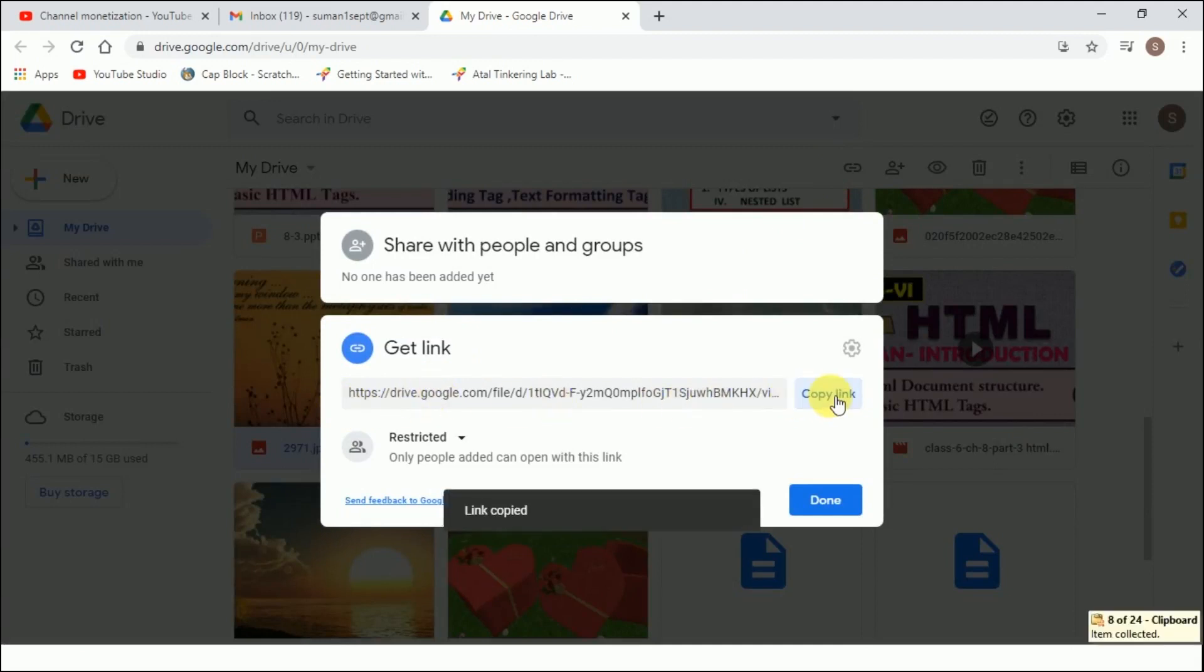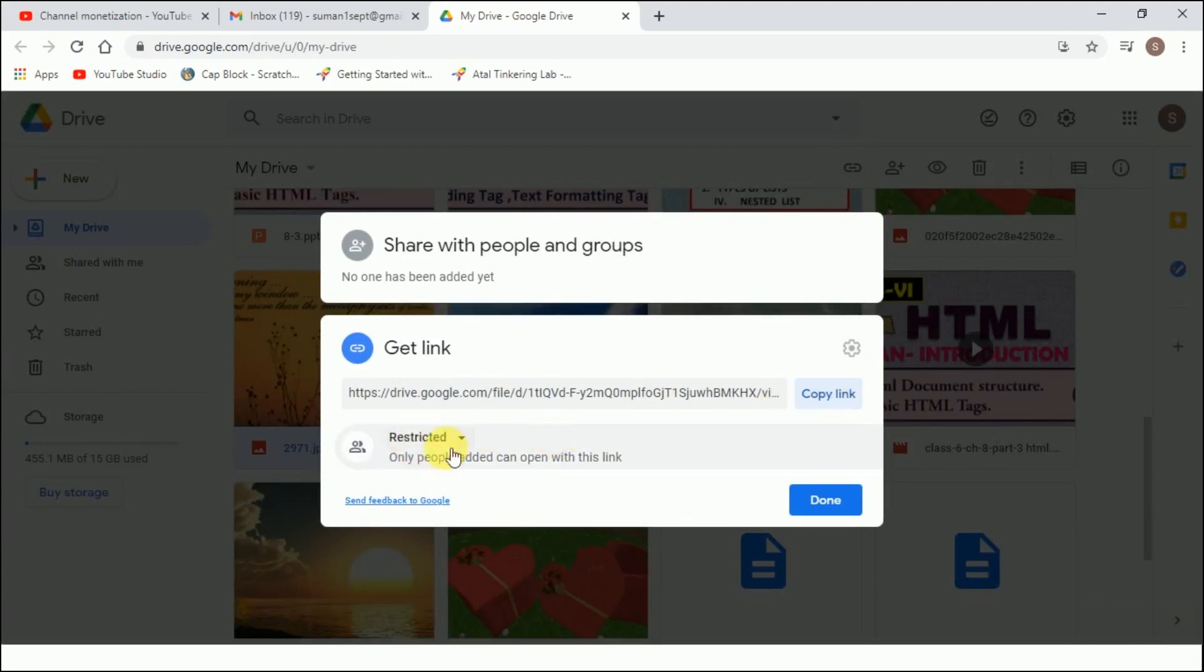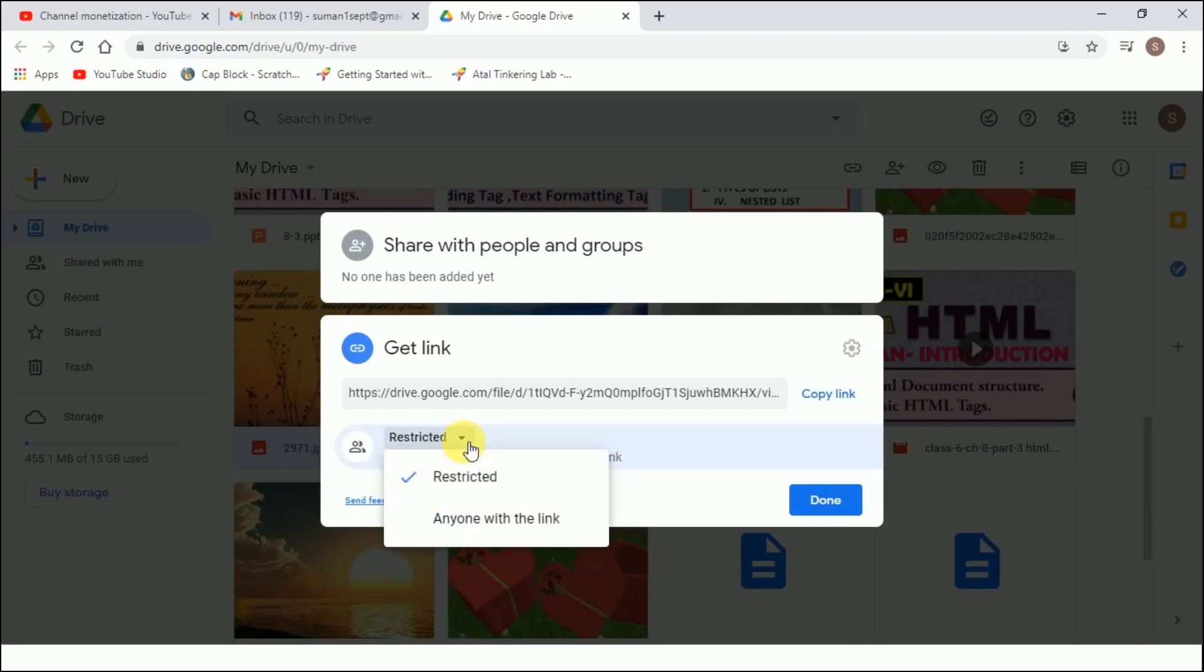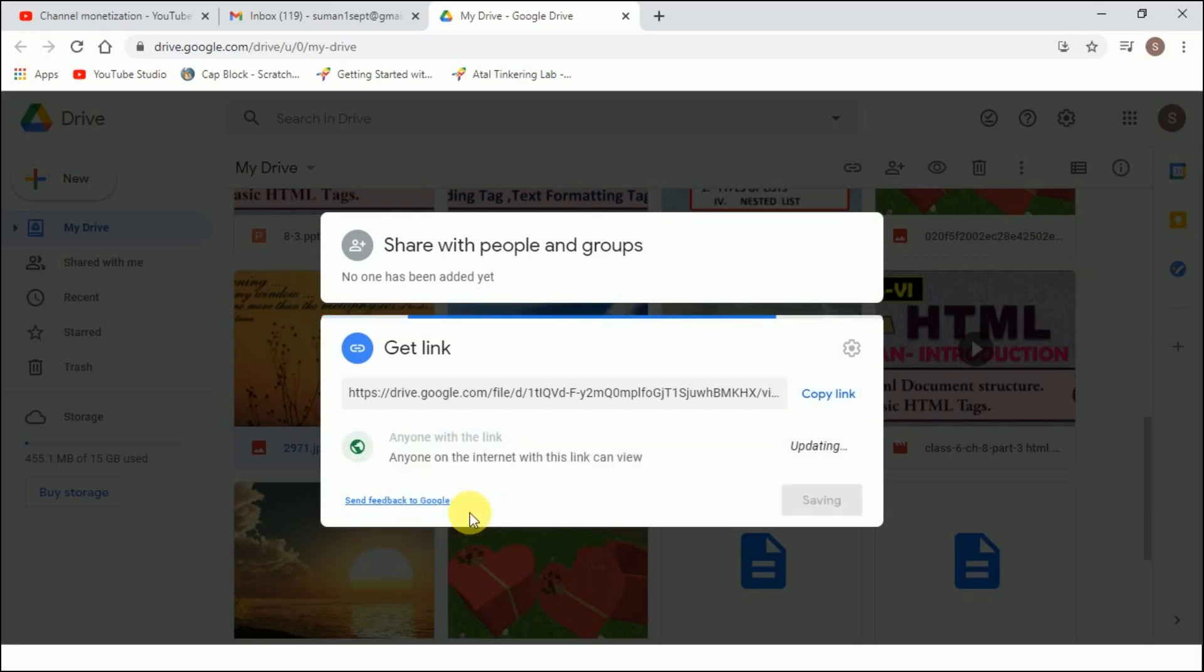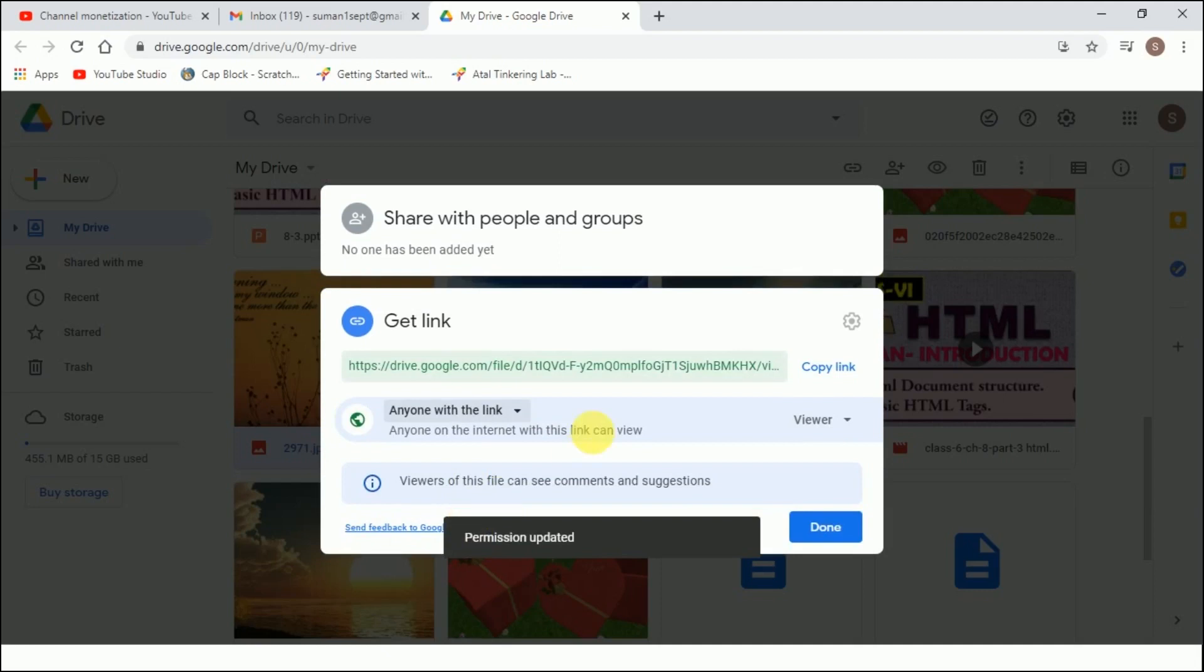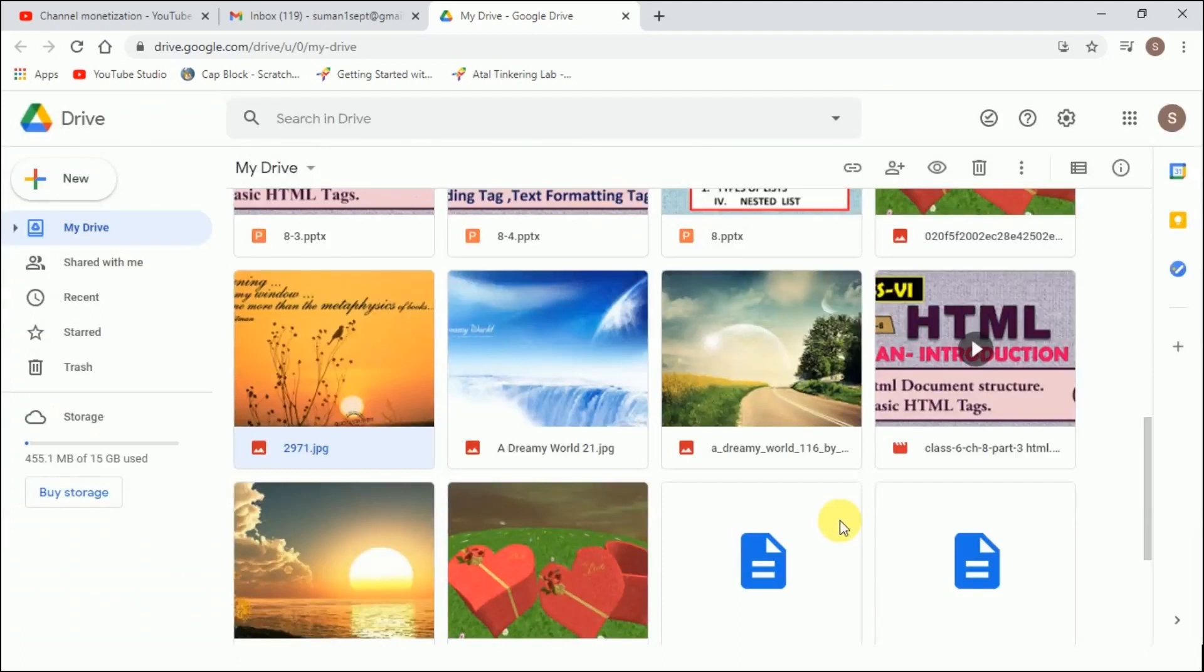Now I get this link. I will copy the link. This will be copied to my clipboard. By default it is restricted, only people added can open this link. Now I changed the permission to anyone with this link can see it. I have copied the link, now done.